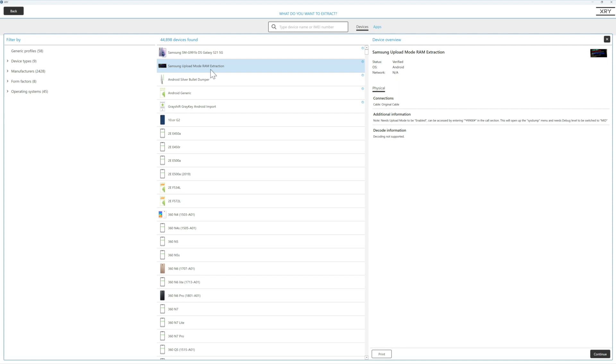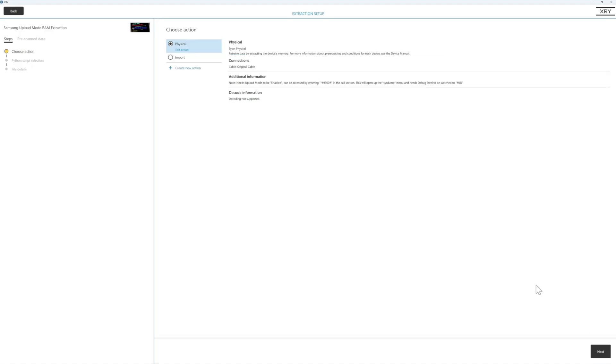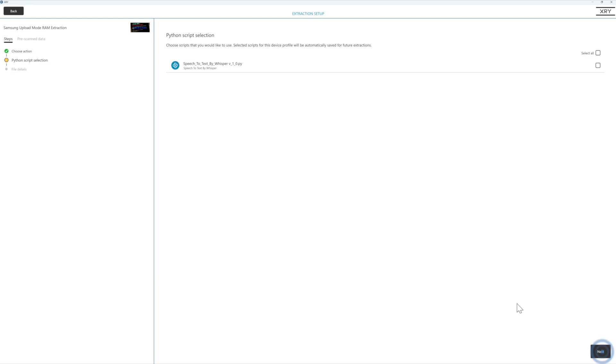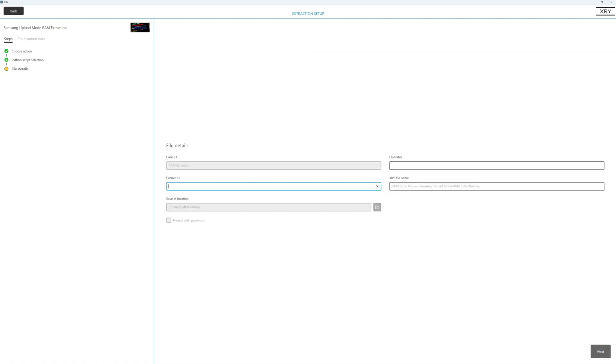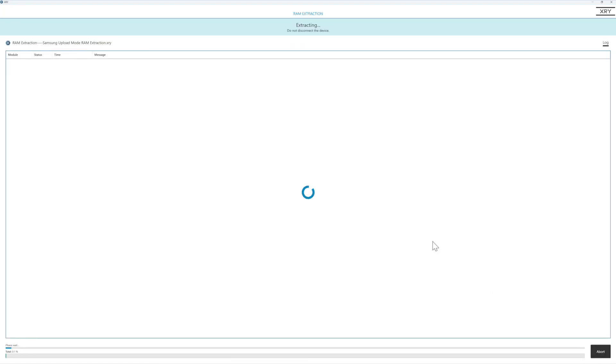Now RAM in Samsung devices can go up to 12 gigabytes. So that is potentially a lot of data that we're currently missing. When we start the extraction, make note of these additional information. We need to do that prior to commencing the extraction. Once we're happy, we continue as we always do. We're going to be doing a physical with the RAM, give it our details, and the extraction is off.